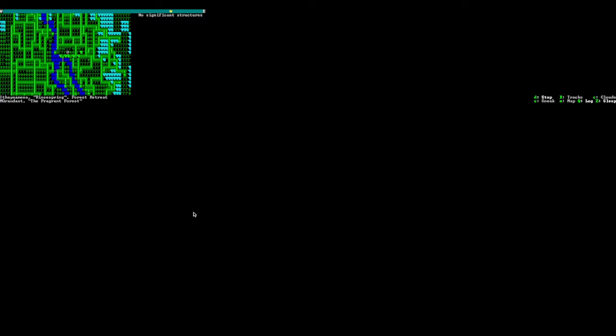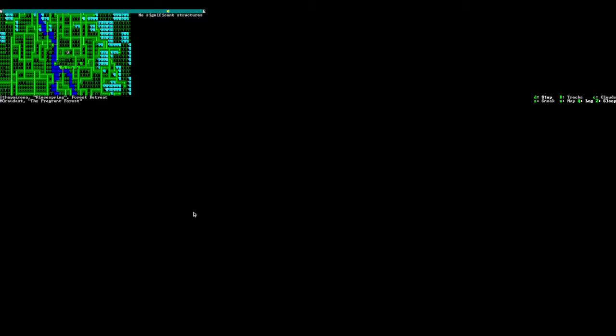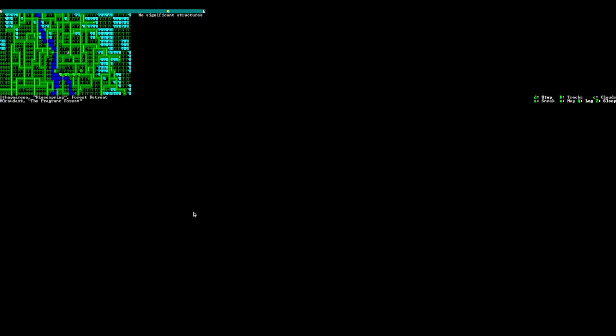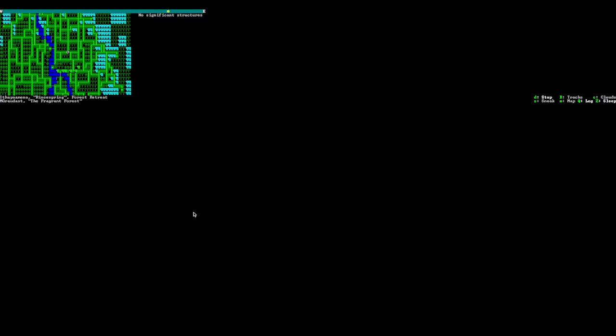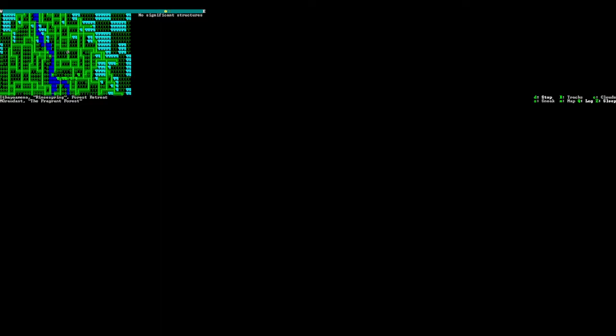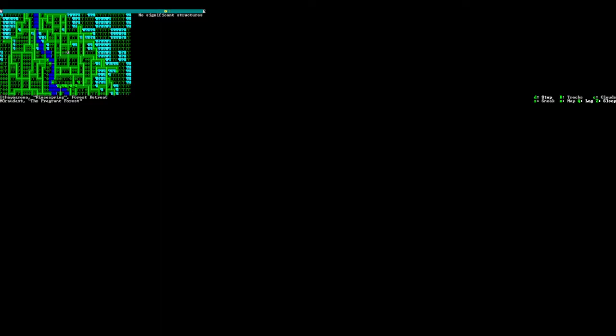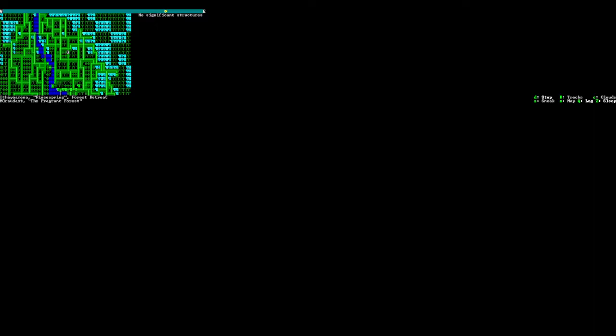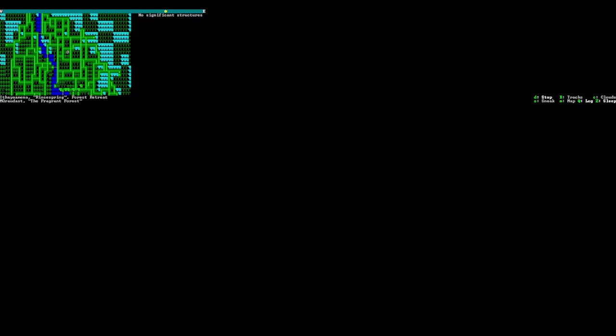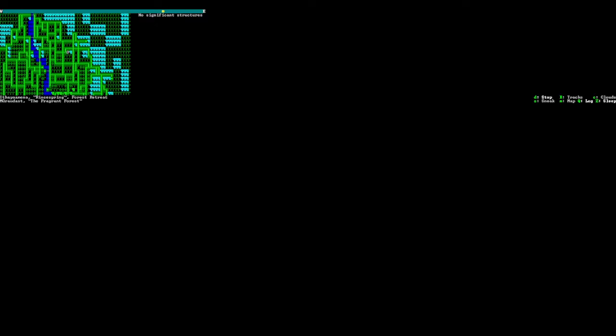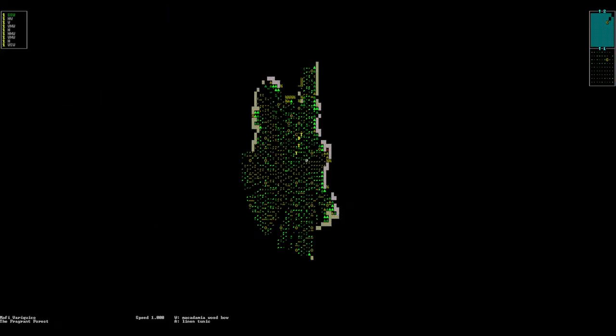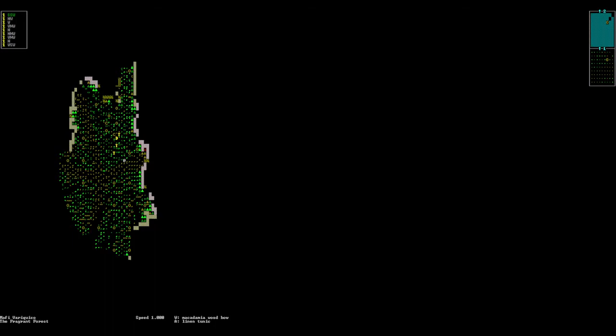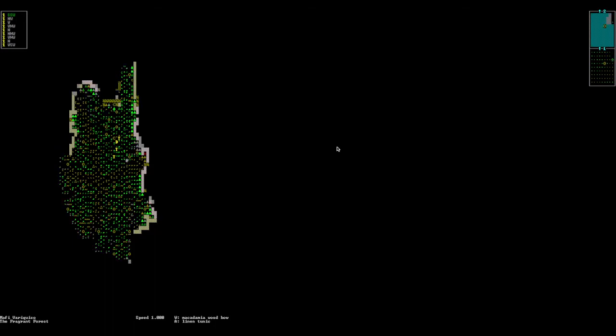One unique thing about this game is as you travel, the day starts to end. We have names such as Itana, Rinspring, Forest Retreat. And we can stop anywhere we want. We don't see any significant structures here yet. But we do see, I think those are walls, possibly.